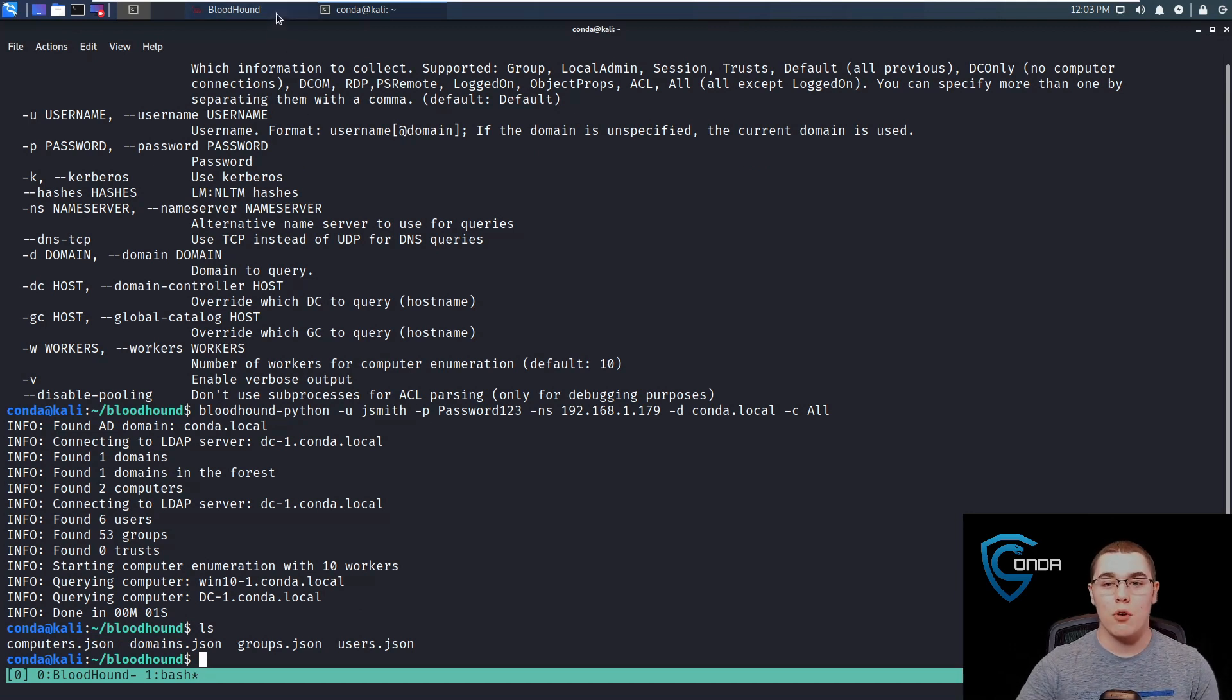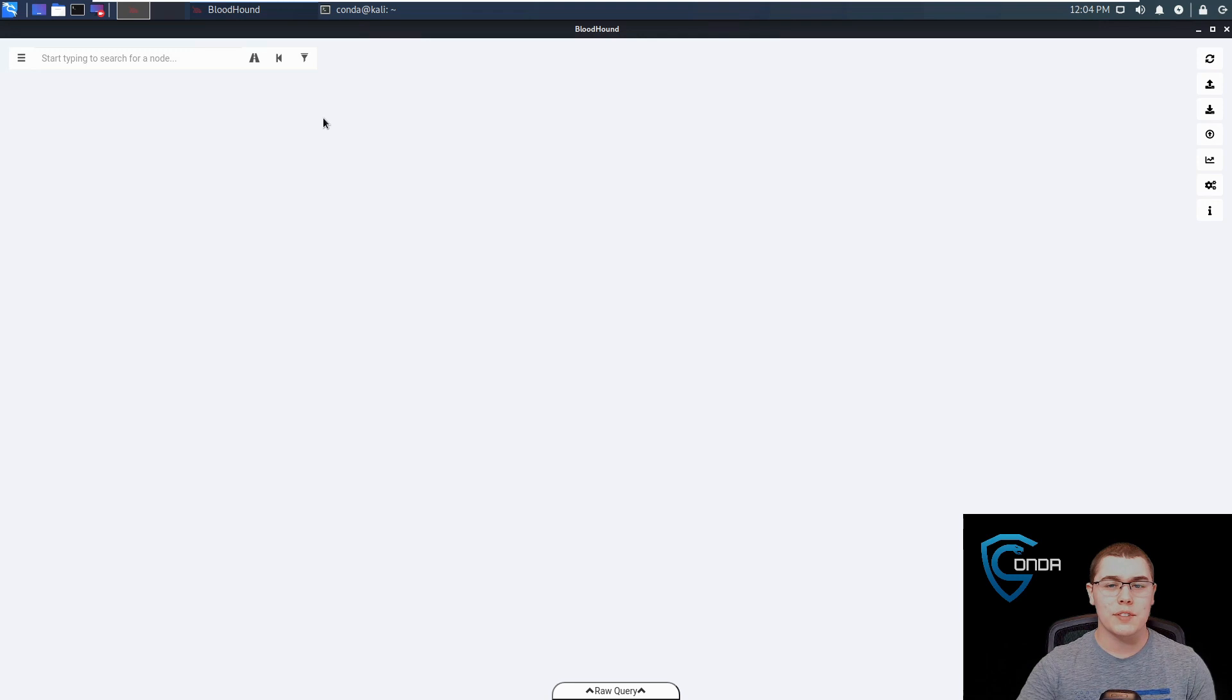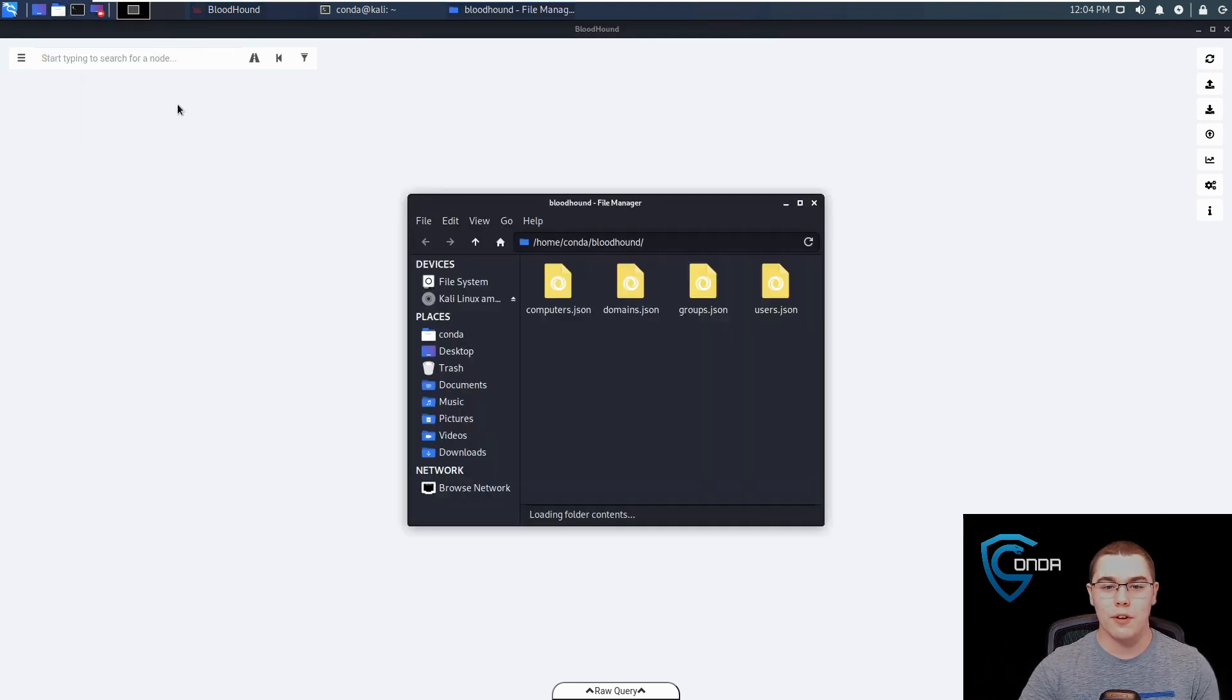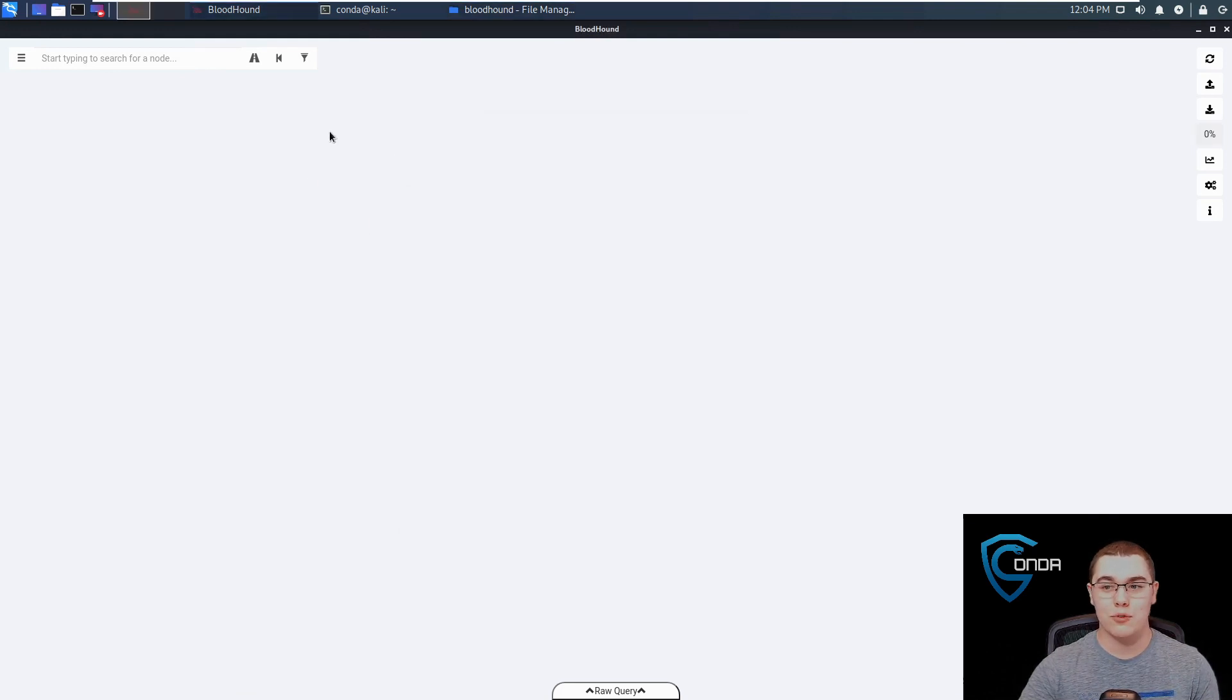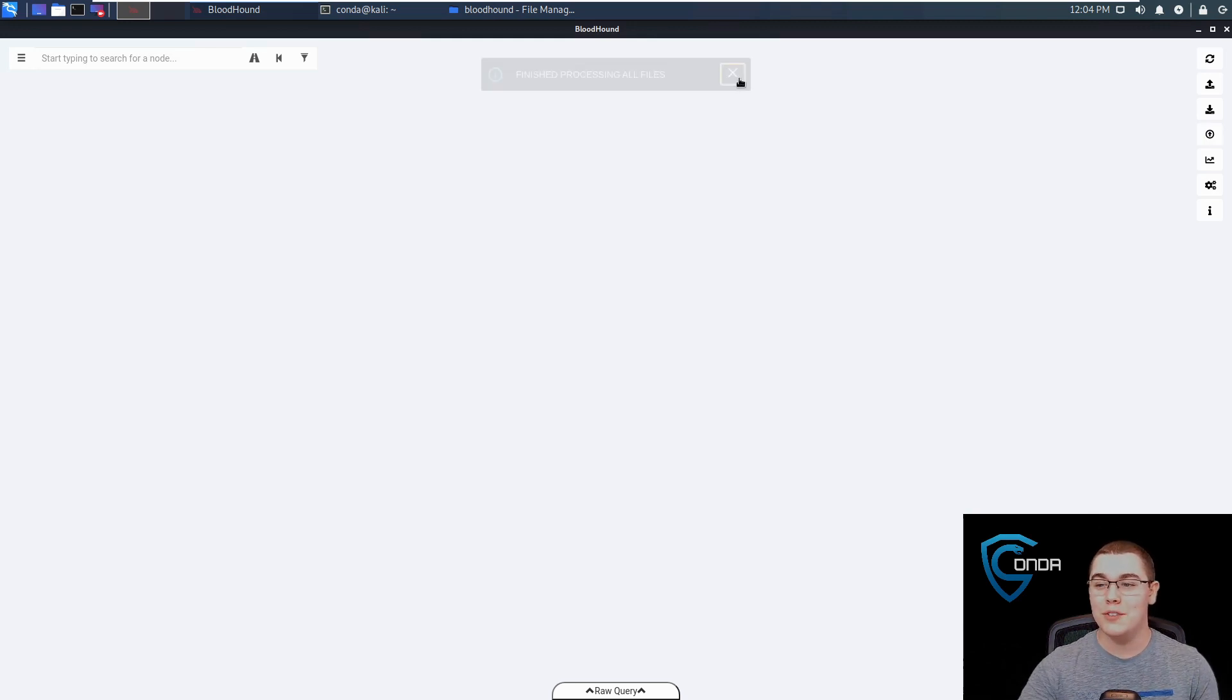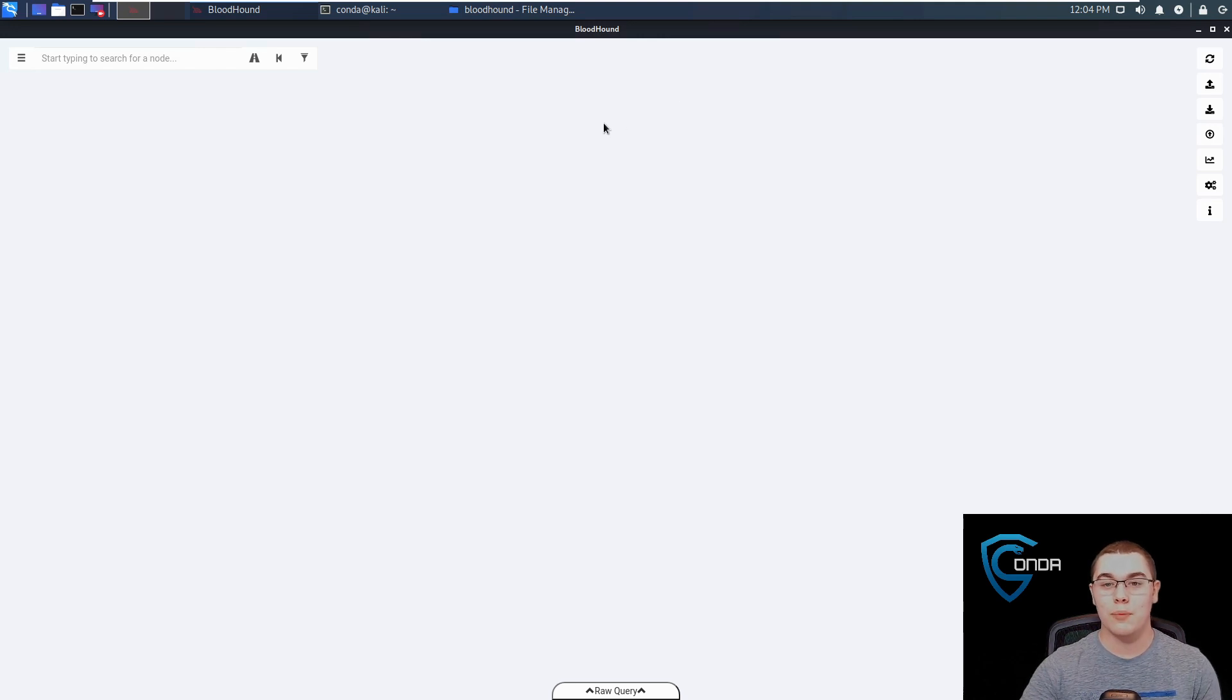I'm going to go open up Bloodhound here and you can see we're basically greeted with just a blank interface. Now it's easy enough to import data. Let's just open up that bloodhound directory, highlight all these files and we can simply drag them and drop them right over. Once we do that, it's going to say it finished processing all the files.